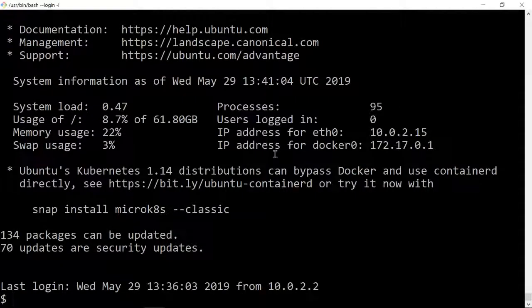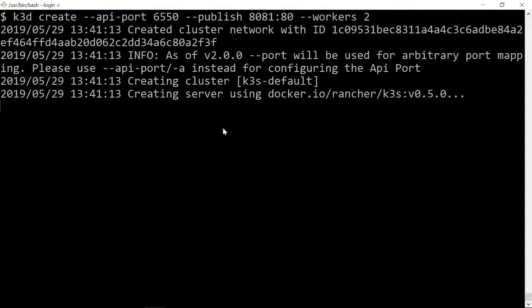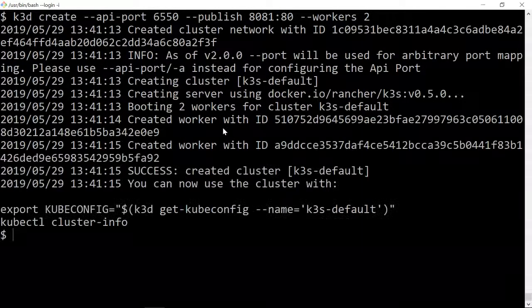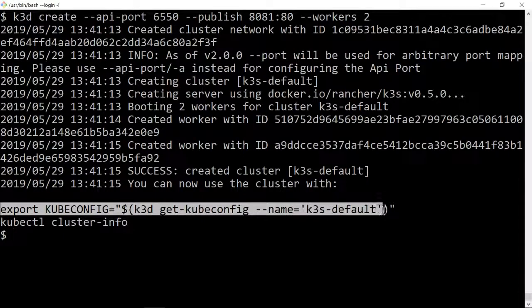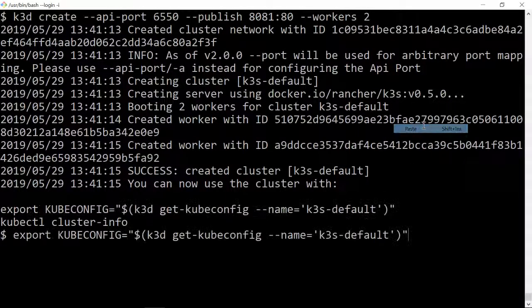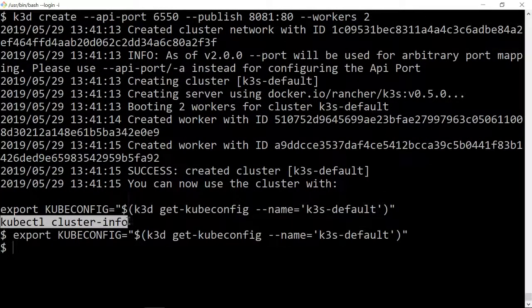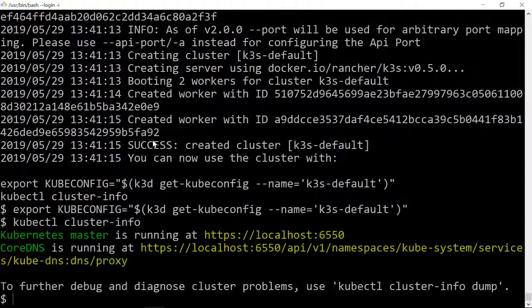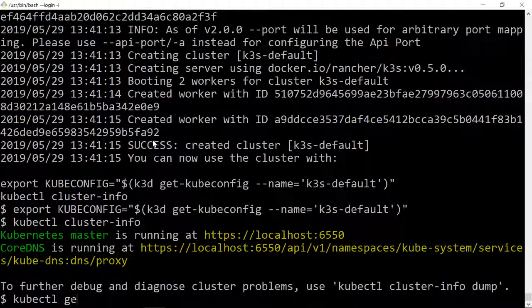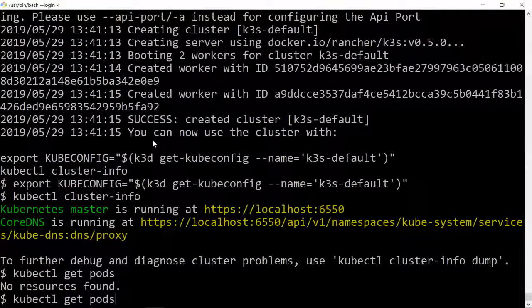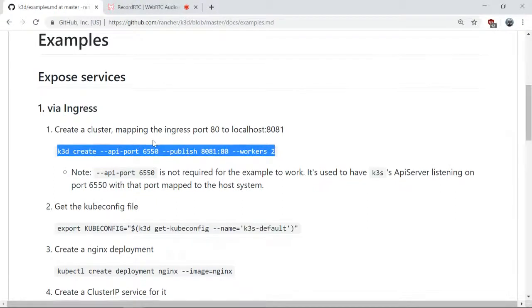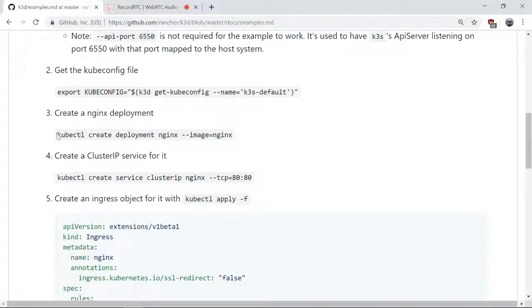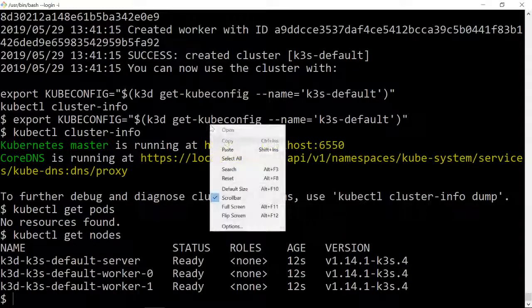Export the config, check cluster info to verify we have two workers, then deploy NGINX with Alpine version, which is lighter.